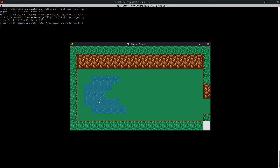And here we have the water, but it's quite not done yet. I still need to do the water tile with the edges with the grass, otherwise it's going to be really blocky and I don't want to do that.